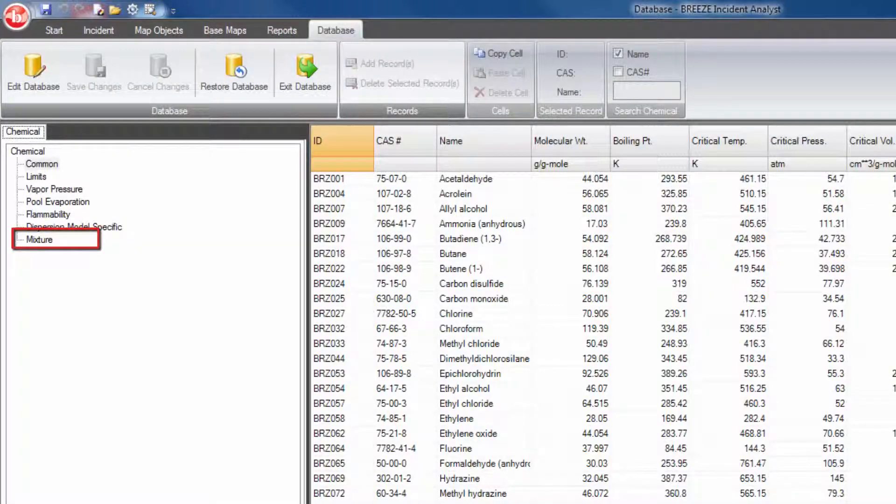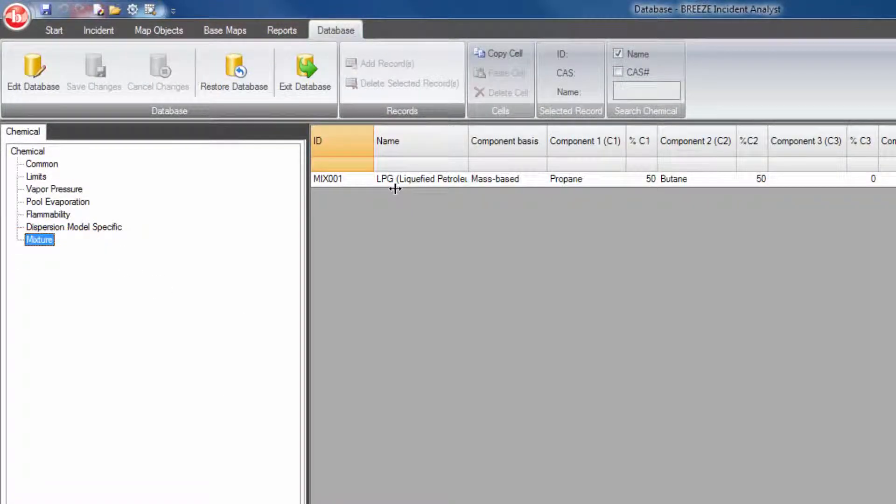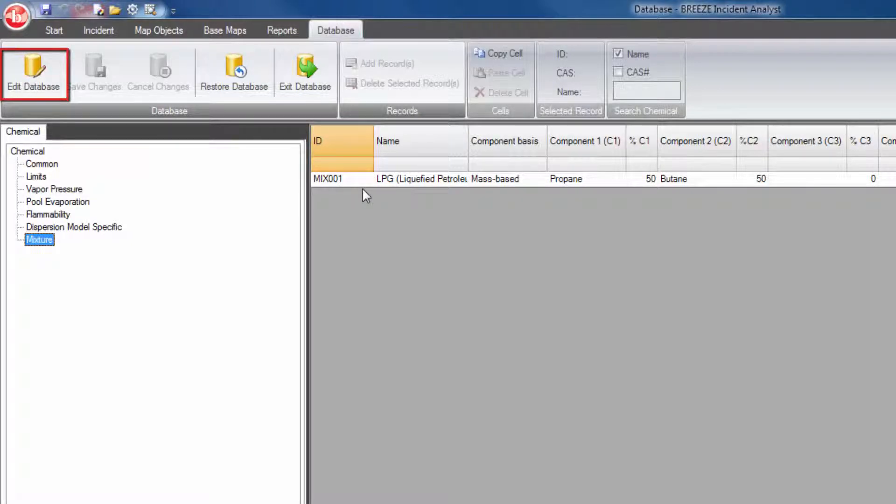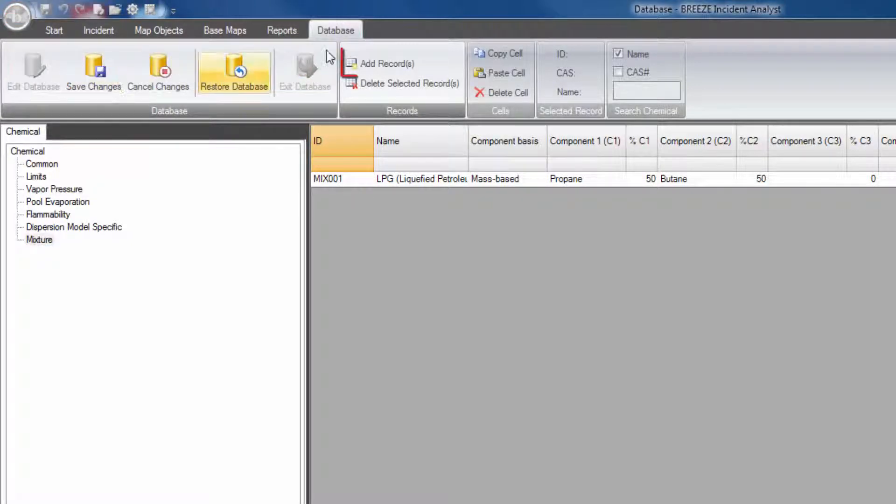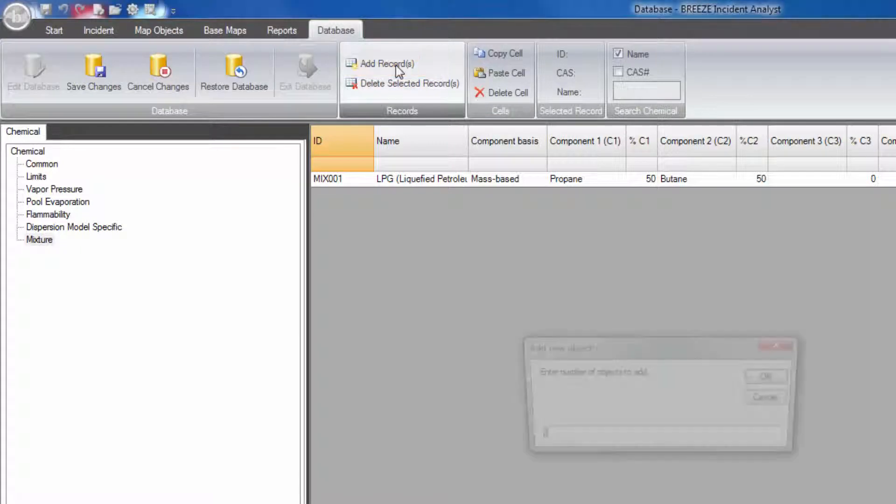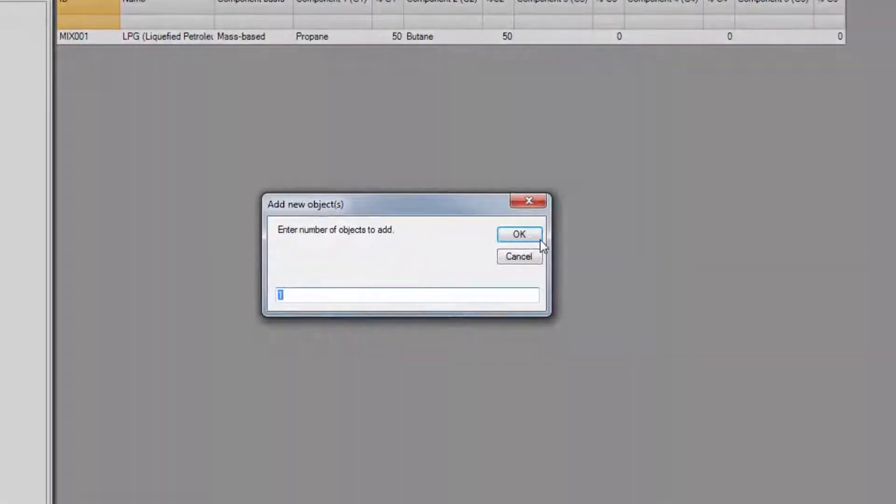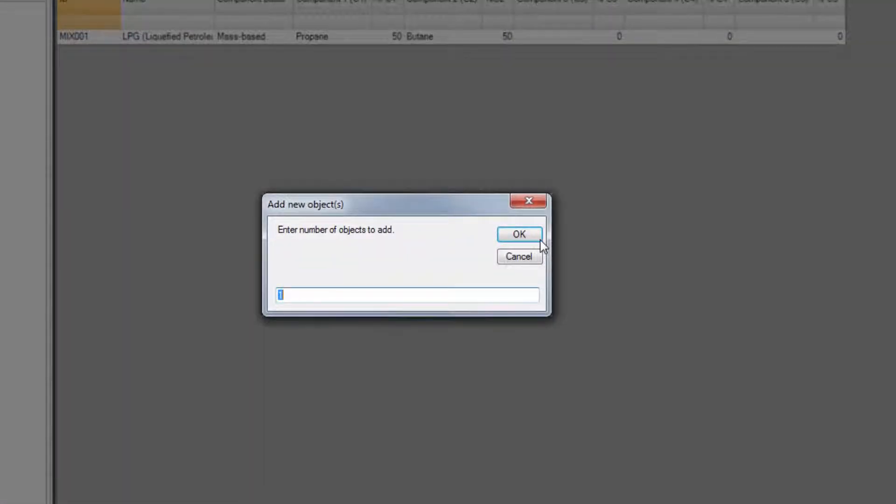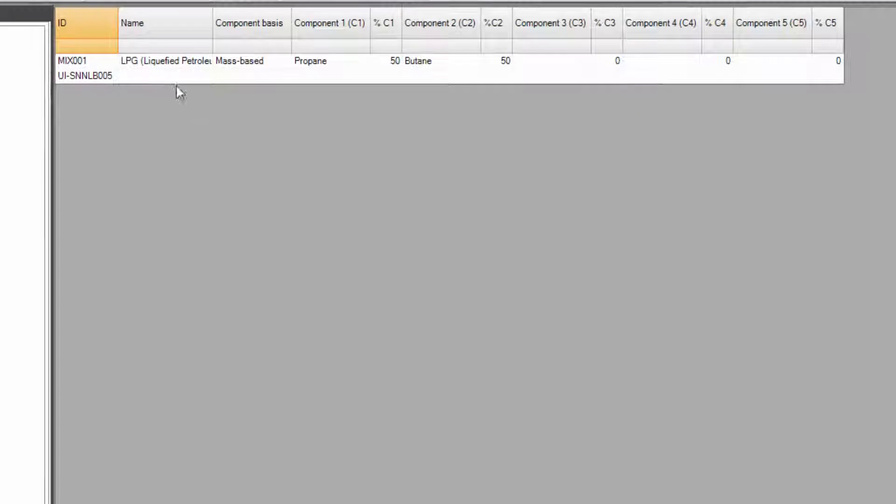Mixtures are particularly simple to add. First, select edit database and then add records. Enter the number of chemicals you would like to add and define the mixture's components.